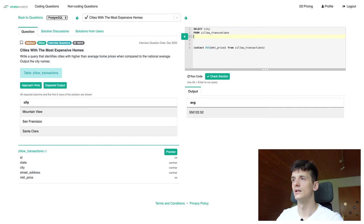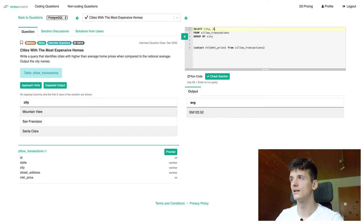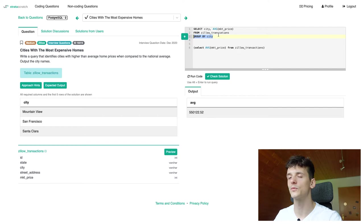And if we group by city as well, we can get the average per city, right? So let's put that out here as well just to visualize it. Average market price again from Zillow transactions. And if we group by city, we should get an average per city and not the nationwide average.